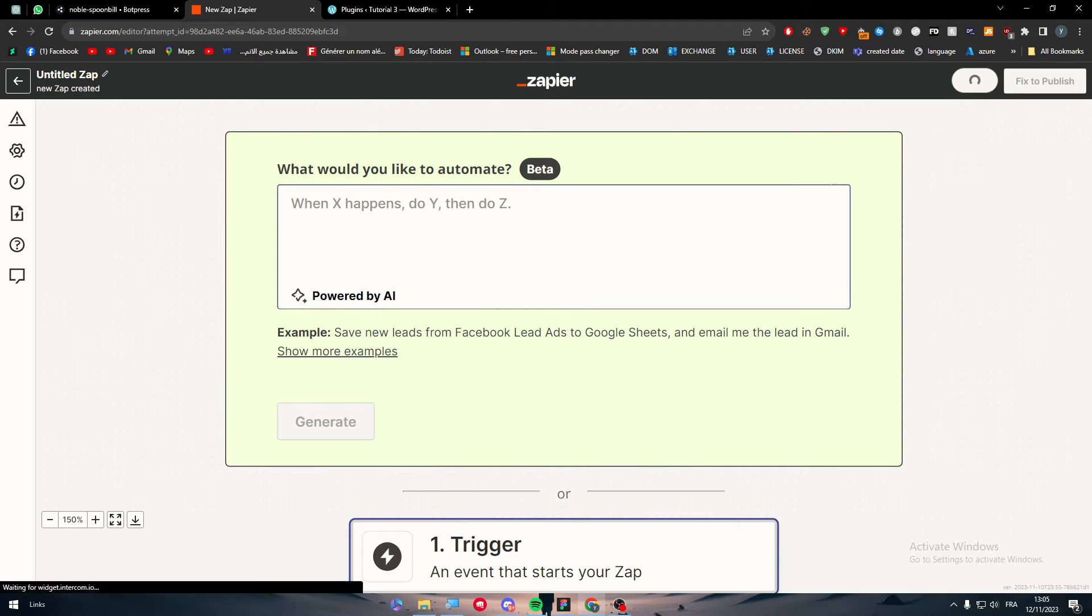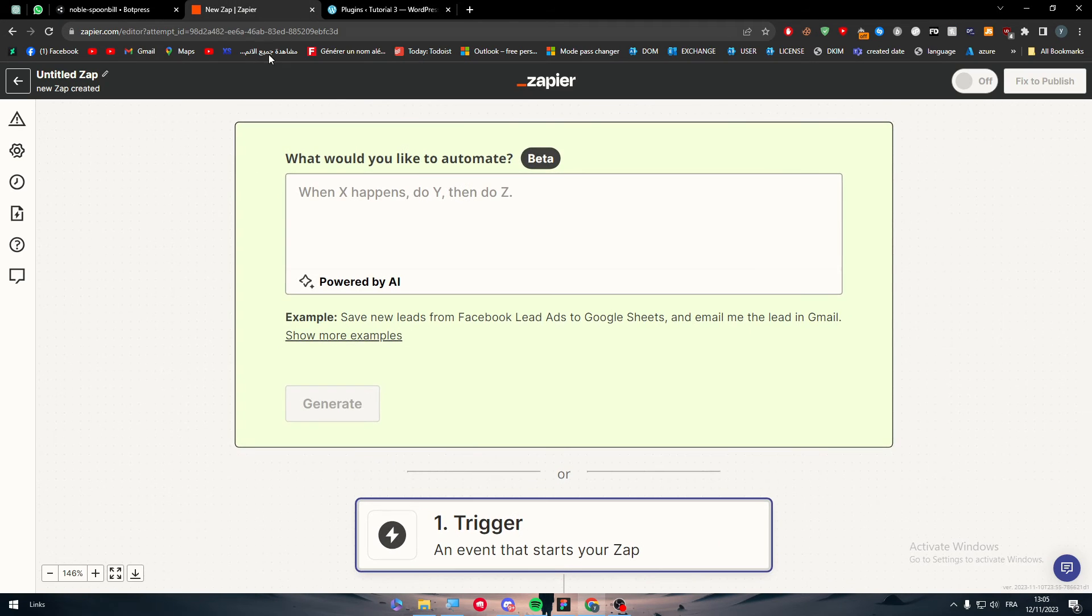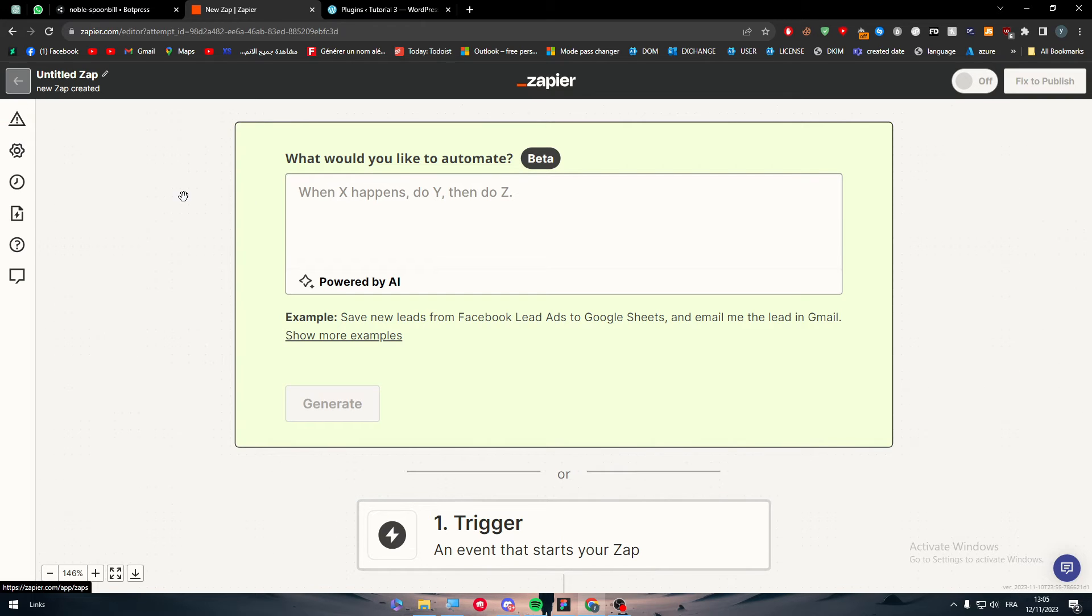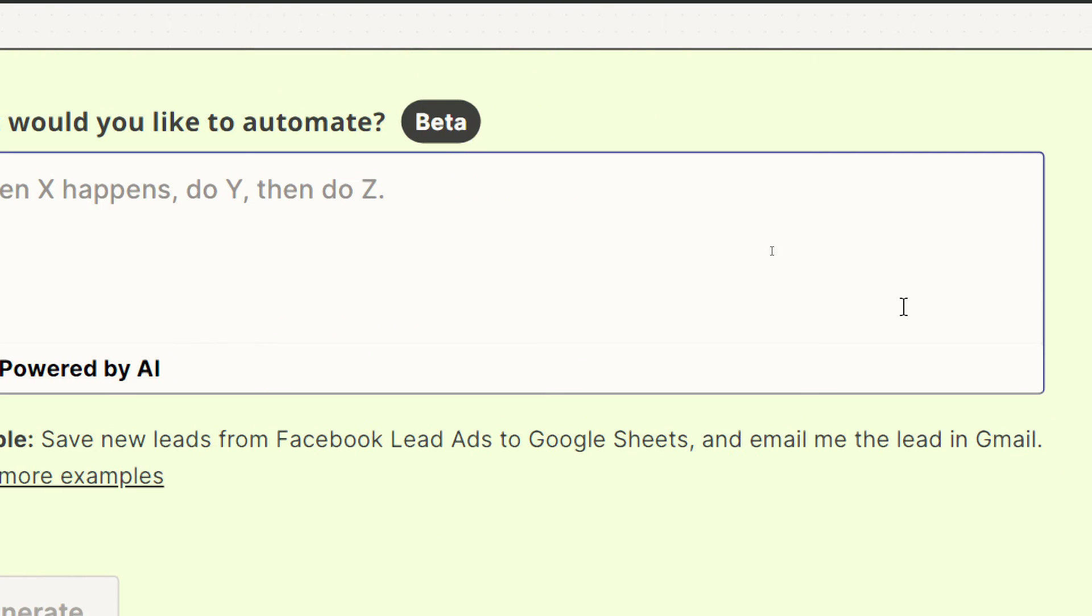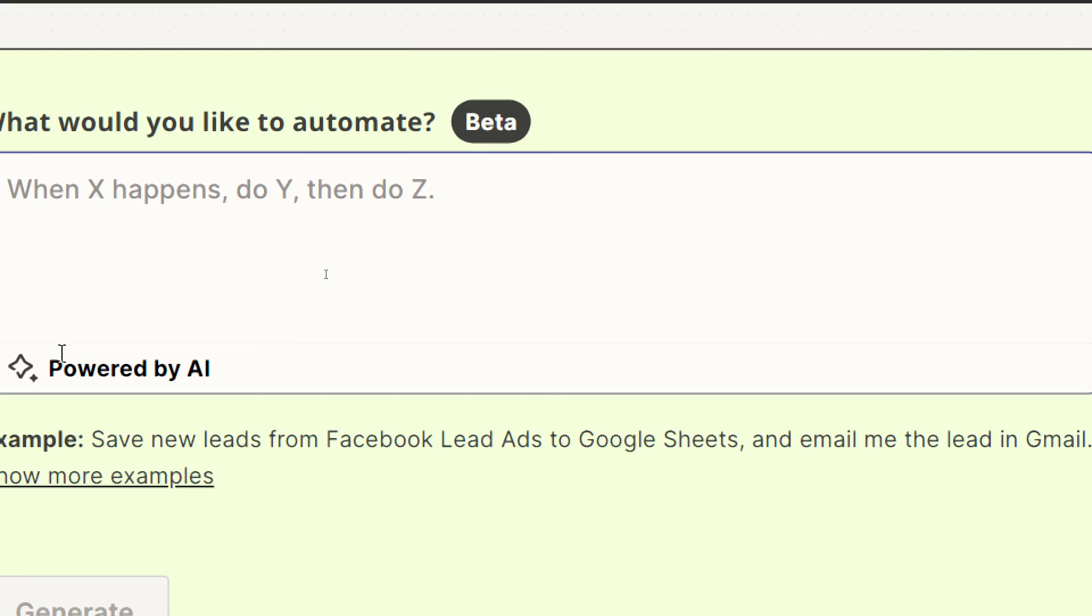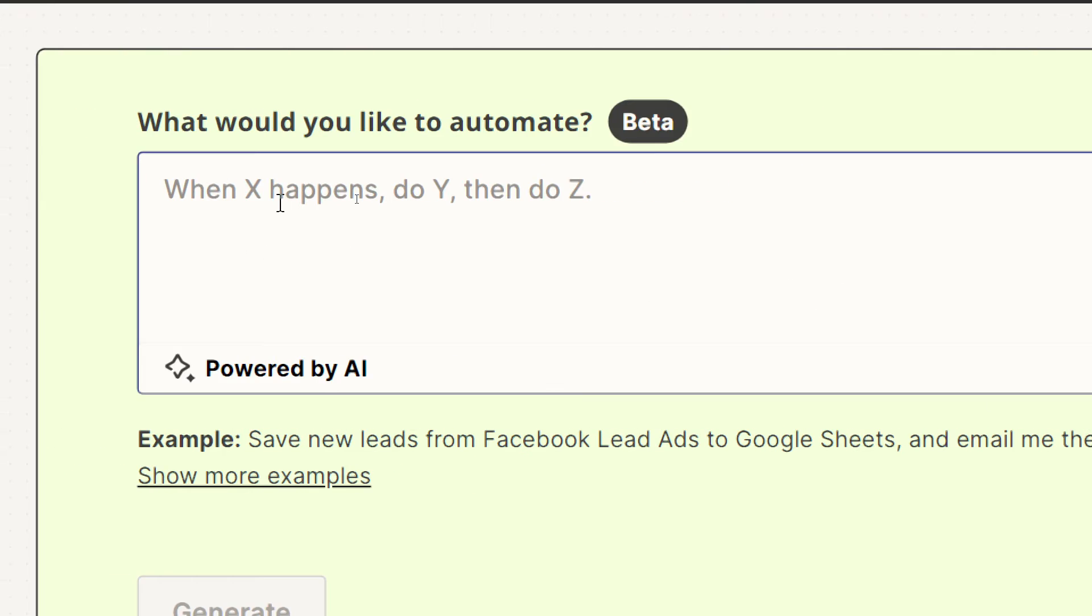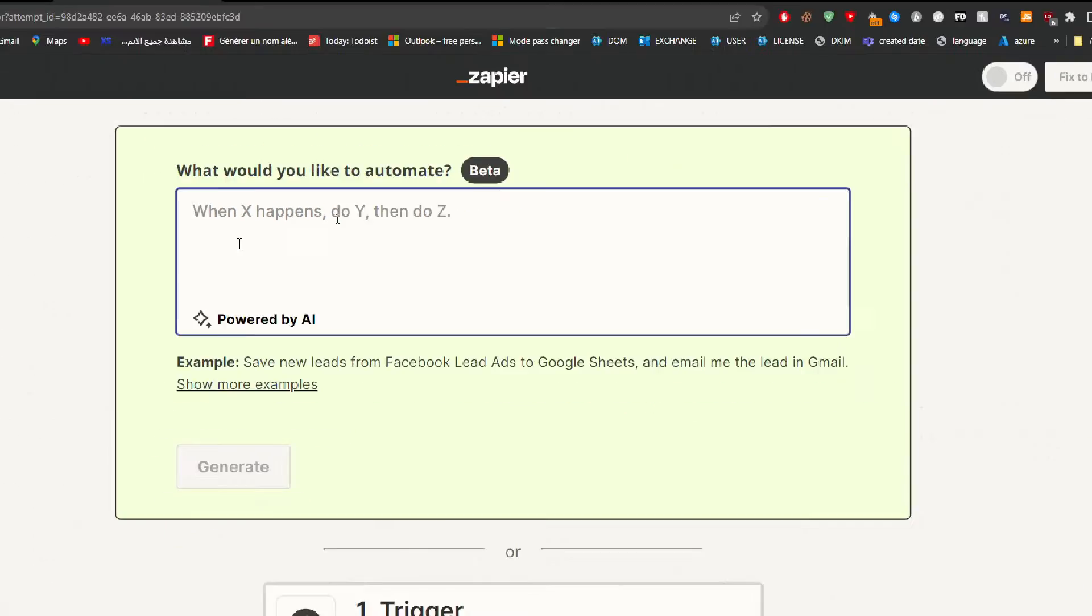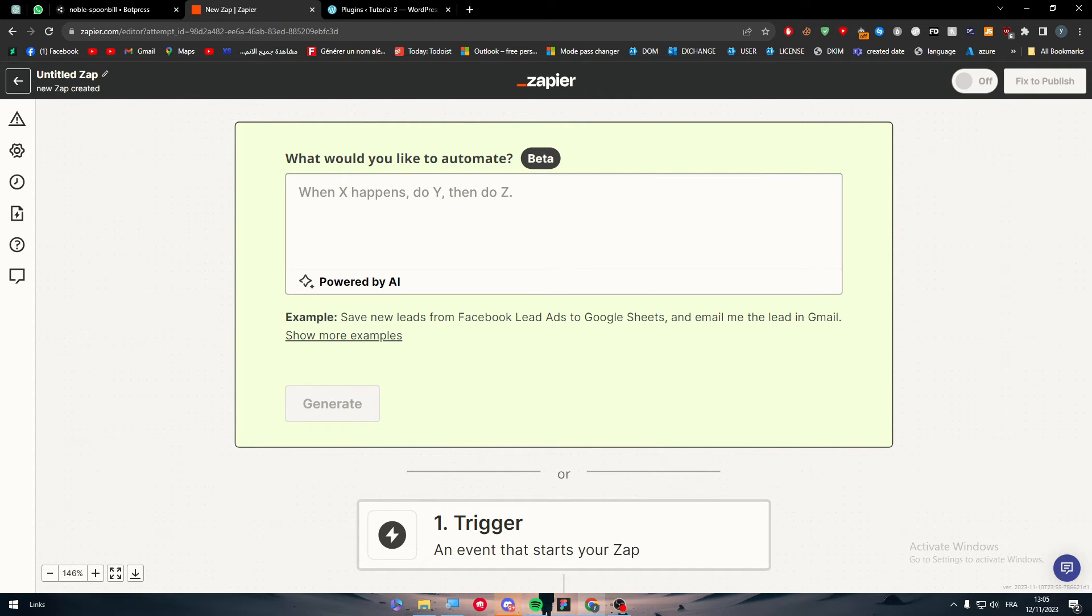To do any integration between your WordPress and your Zapier, simply go to create a zap. Here you will find this text box where you can create a small prompt. This prompt will lead you to create a text which describes what you want to do between multiple apps, for example between WordPress and Botpress at the same time.